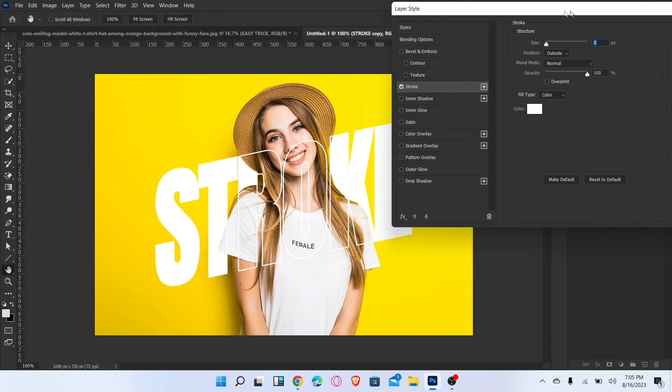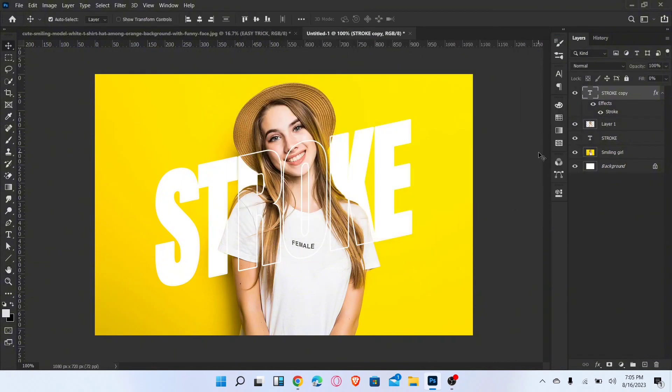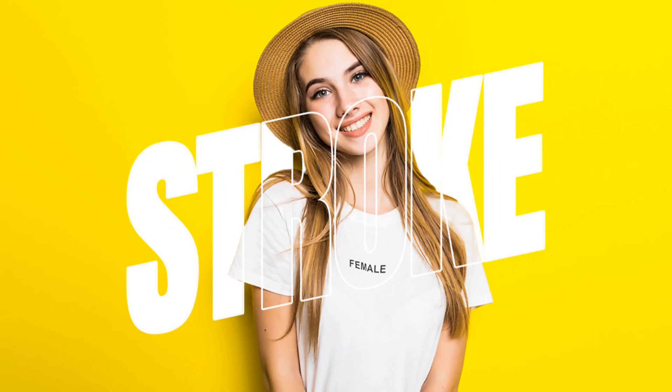Click OK and that's it. Subscribe for more amazing videos — thanks for watching!